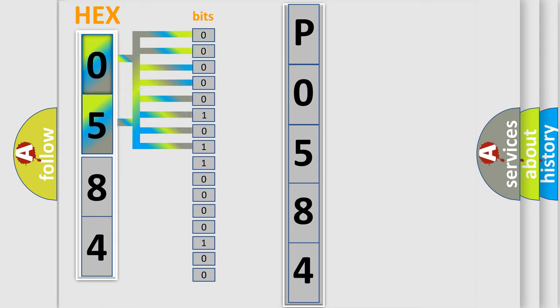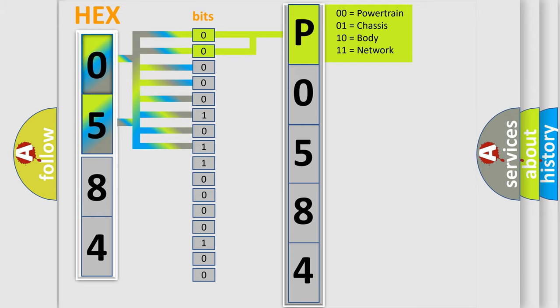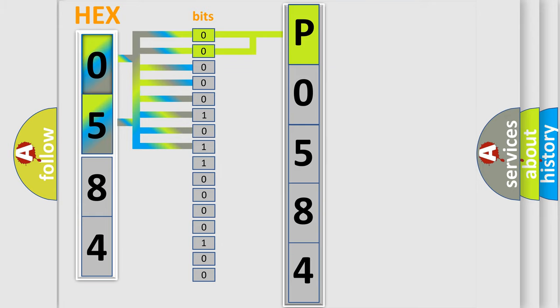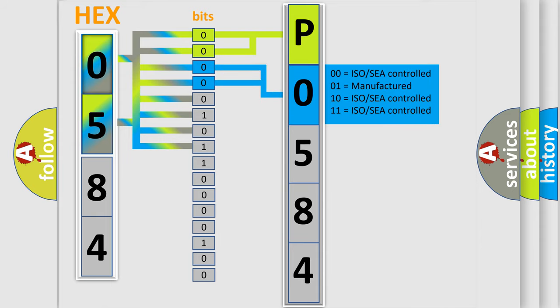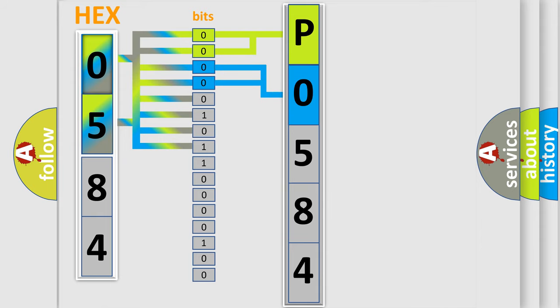By combining the first two bits, the basic character of the error code is expressed. The next two bits determine the second character. The last bit styles of the first byte define the third character of the code.